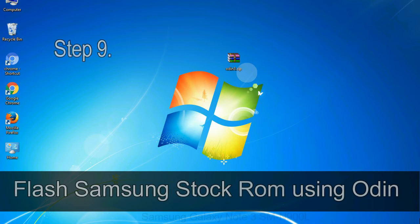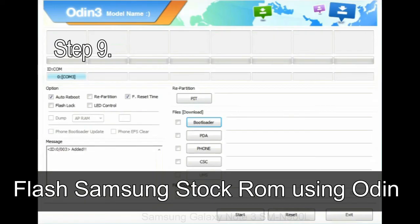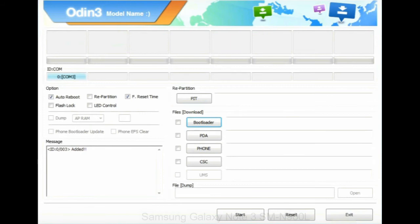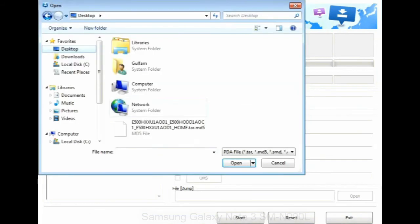Step 9: Once your device is detected by Odin, click on the PDA button and select the tar.md5 file that you have extracted.